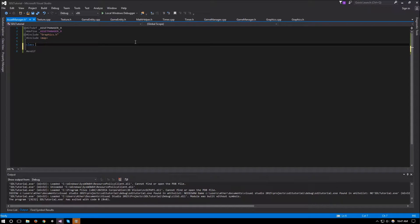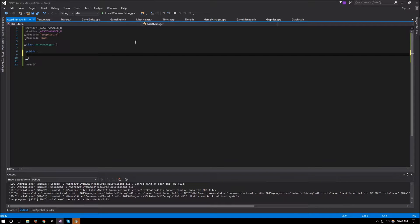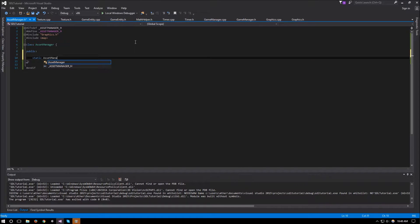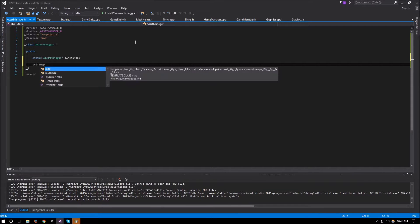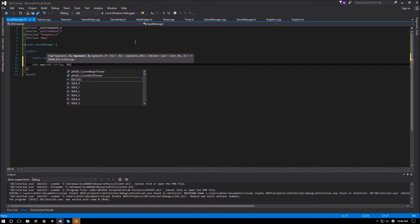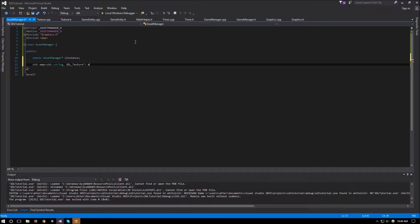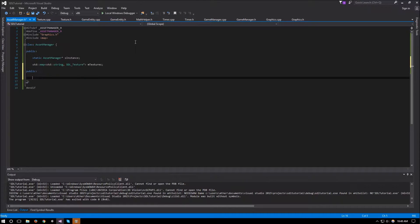The asset manager class follows the same singleton pattern as our other singleton classes. Under public we have a static asset manager pointer called s_instance. Then we have a private std::map which takes an std::string as the key and an SDL_Texture pointer as its value, called m_textures.